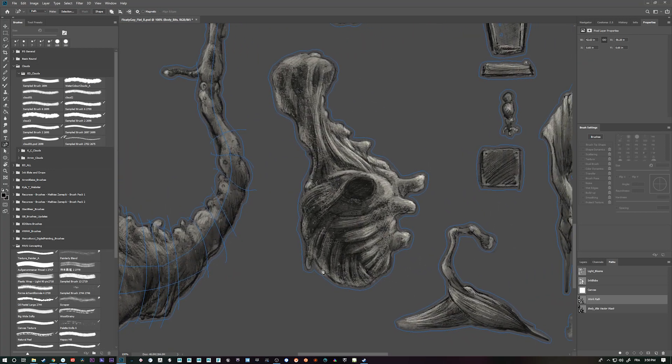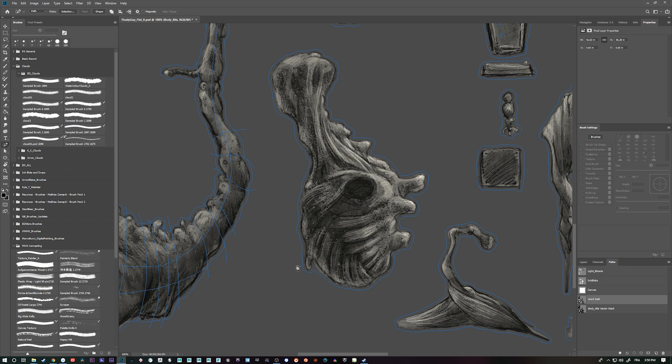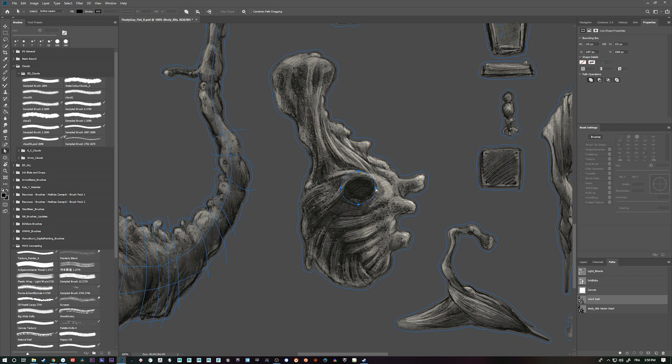And the one thing I did on this body here too, is I actually created a circle. Because I wanted to follow the edge flow of the arm. And if I press click here, press shift A, I can grab this and break it down.